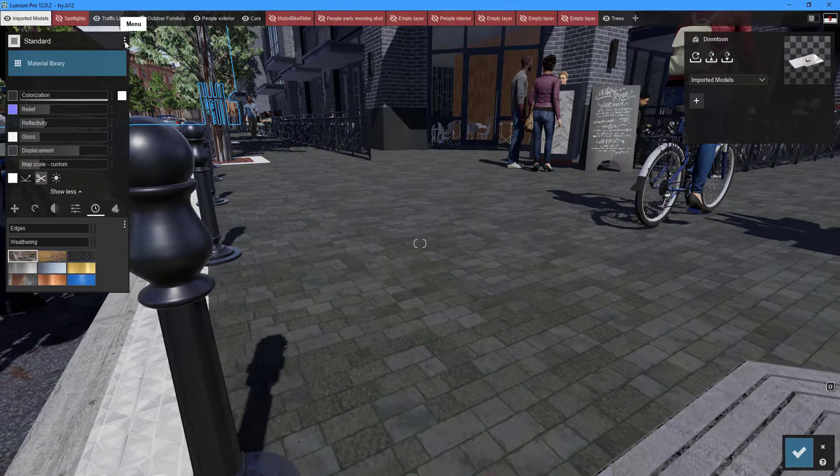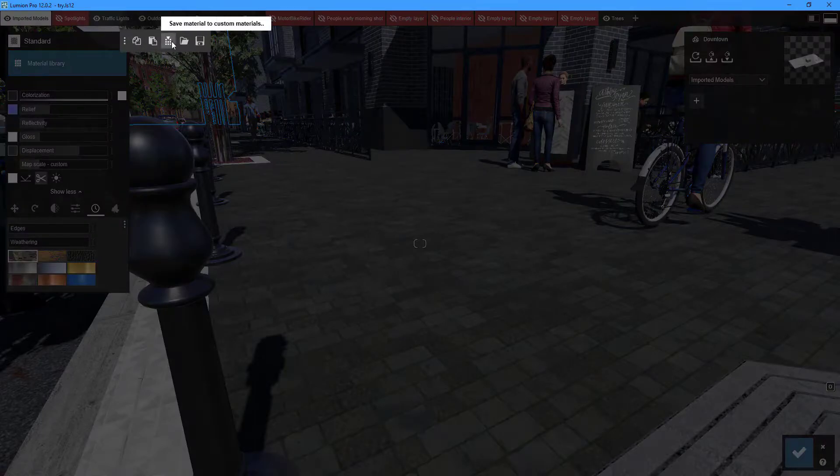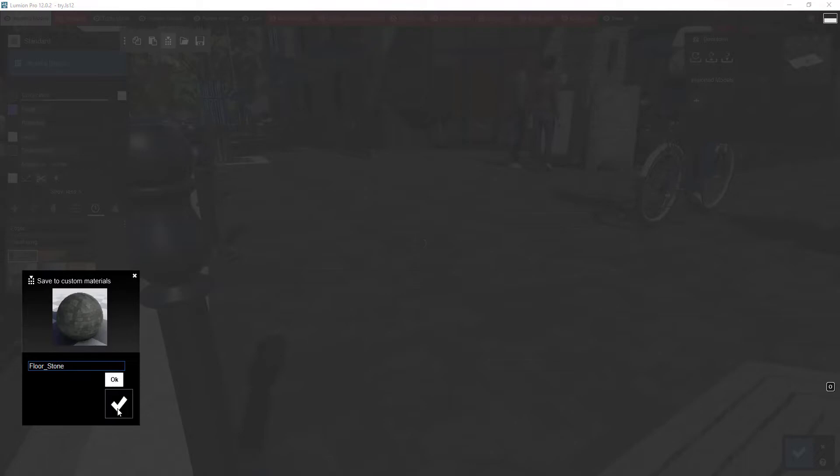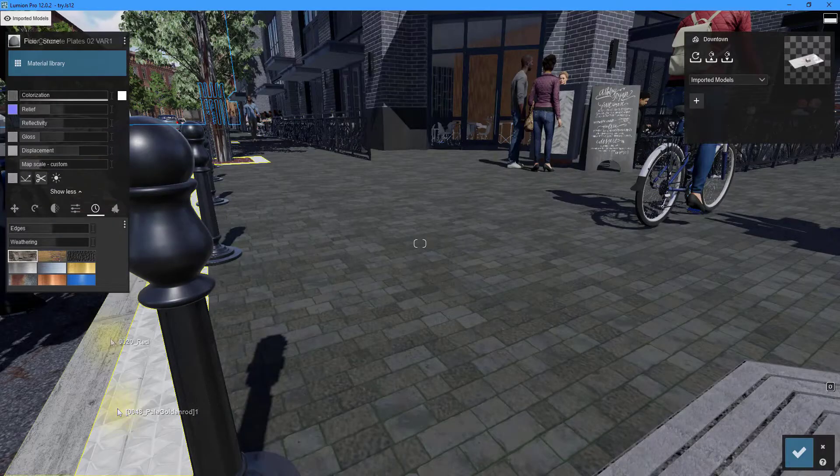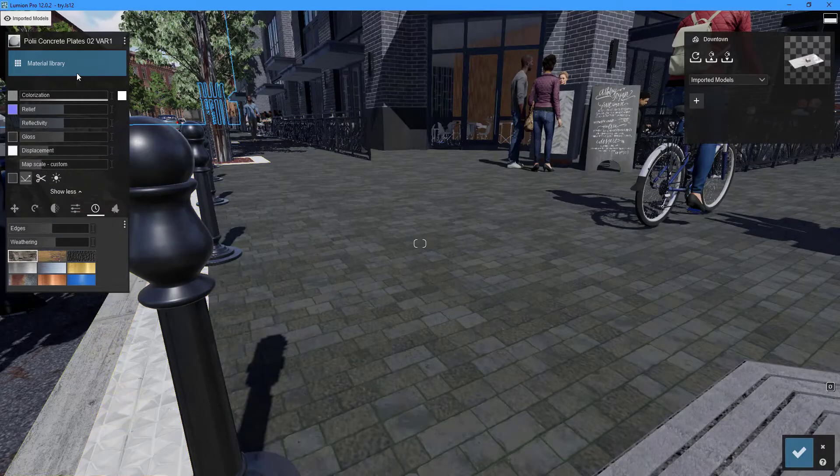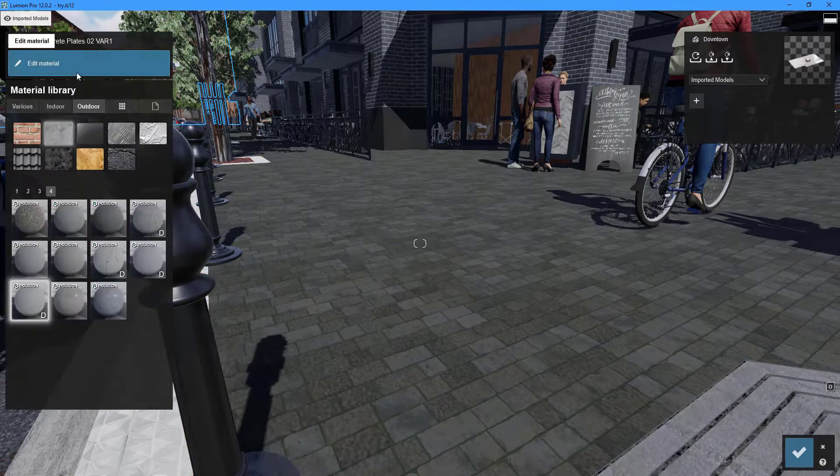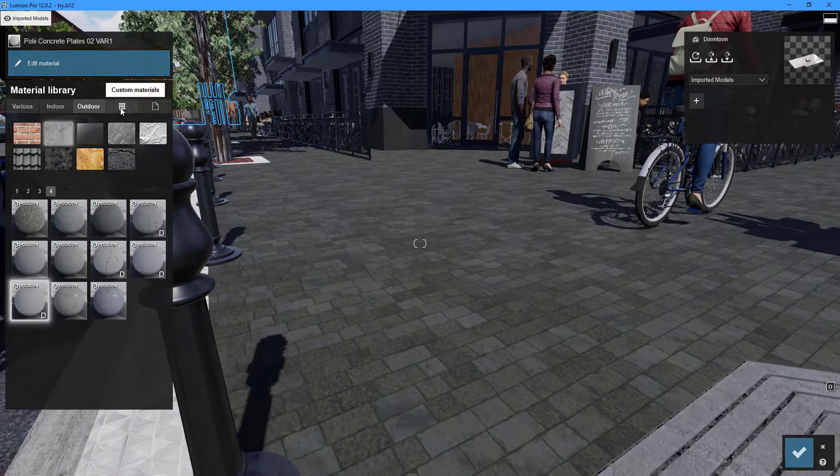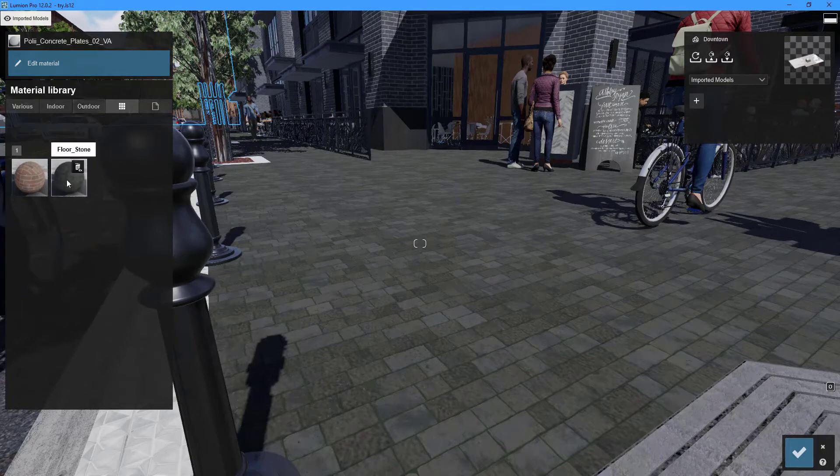Click the menu button and select save material to custom materials. Give your custom material a name. Your custom material will now be found in the material library's custom materials category.